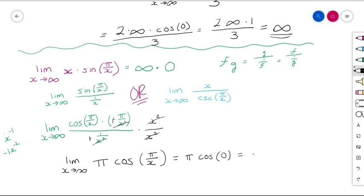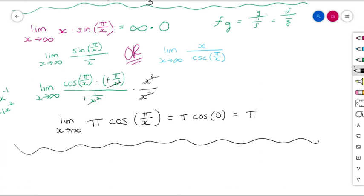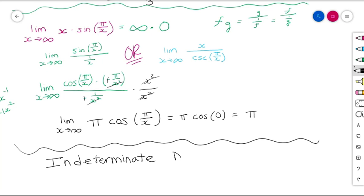That wraps up our work on L'Hôpital's Rule and indeterminate products. The next topic we're going to look at is something called indeterminate differences, which we'll cover in Part 2.